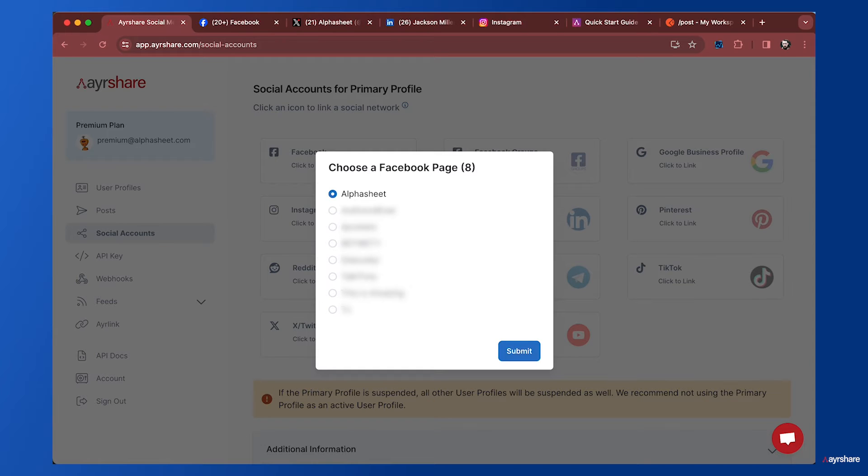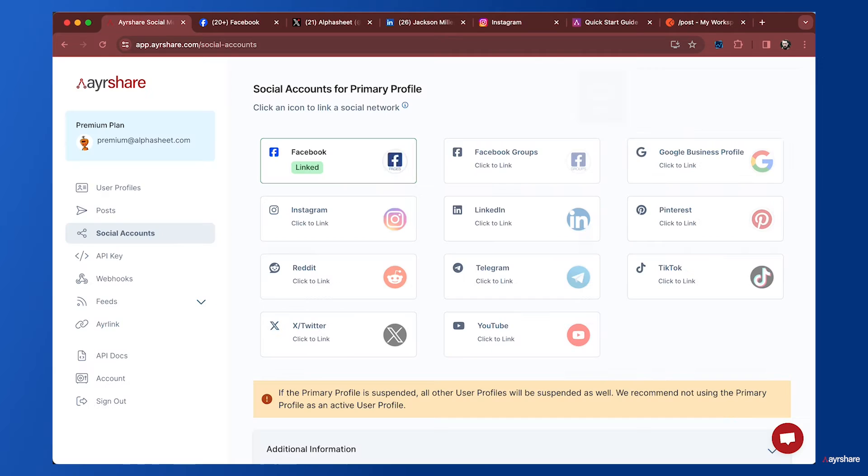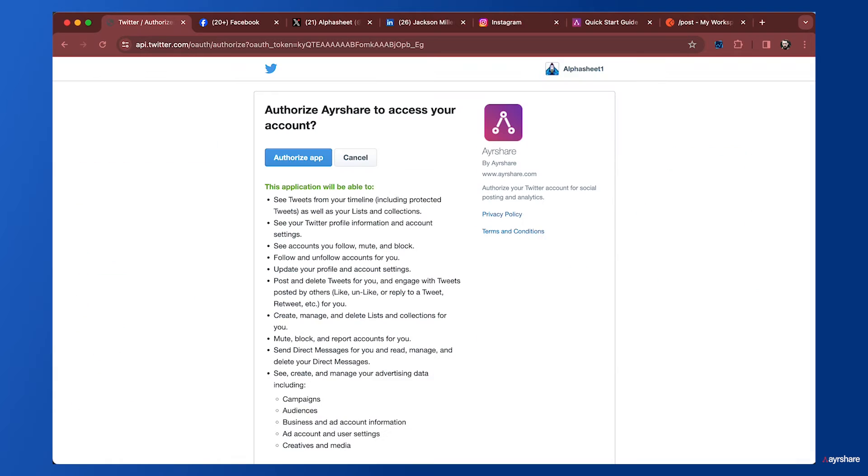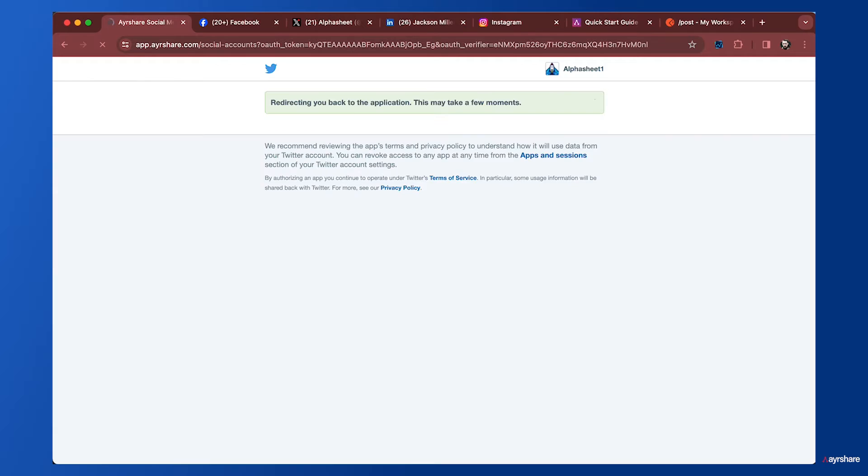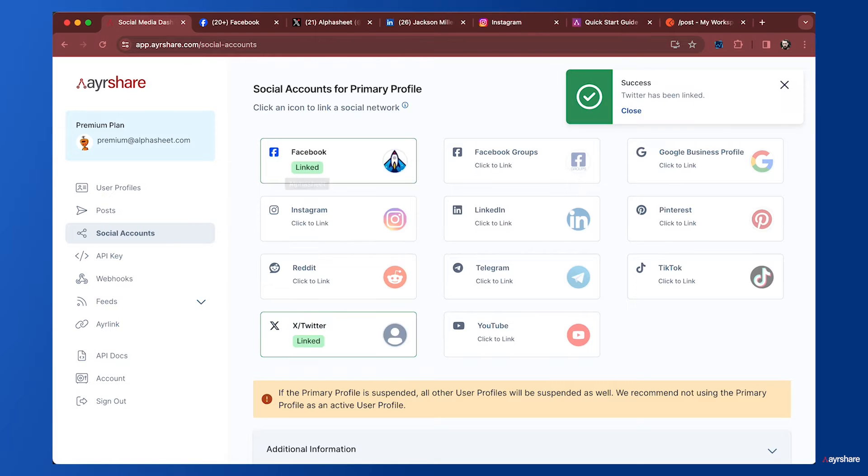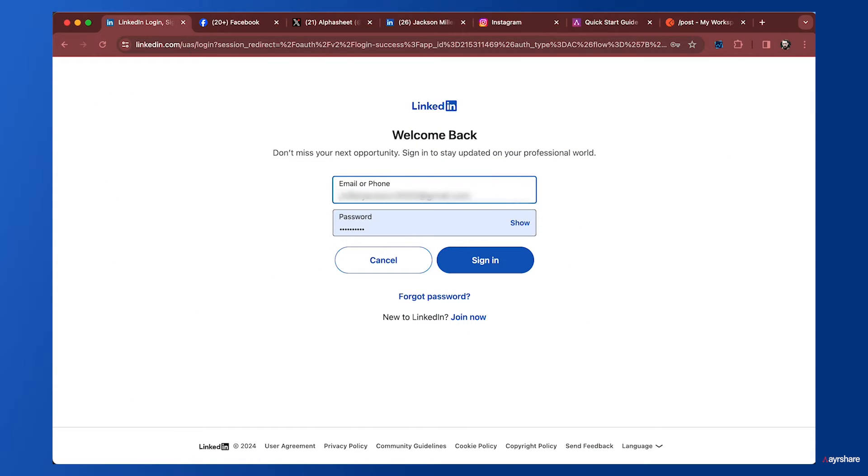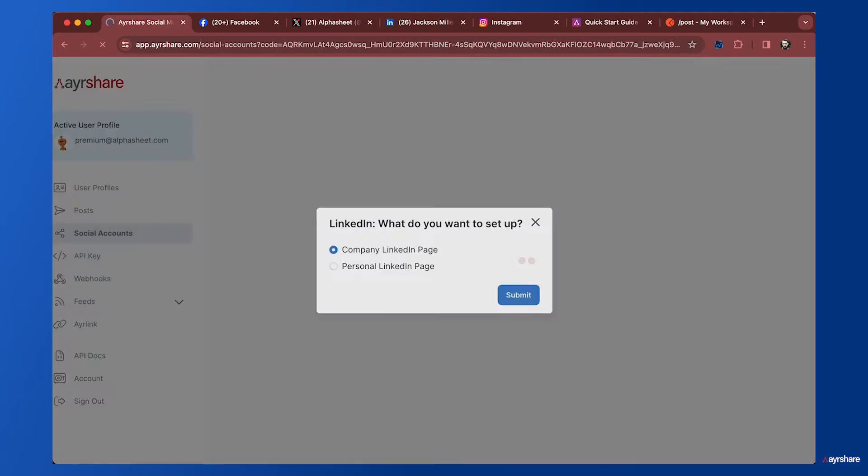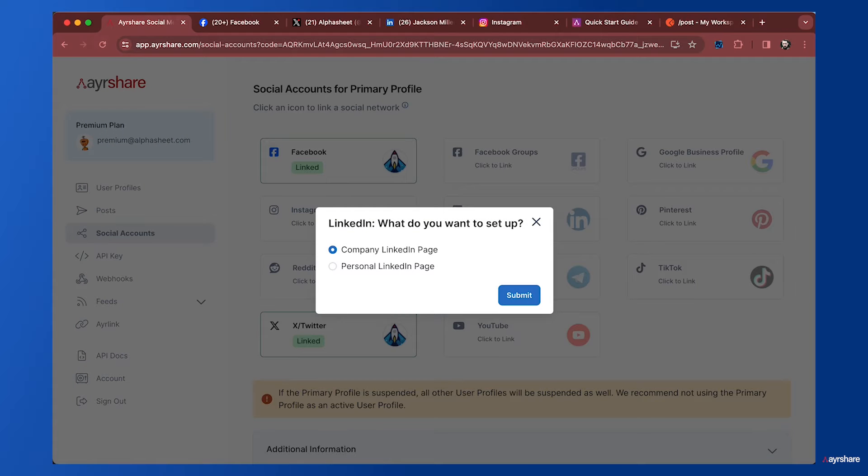Let's connect a Facebook page. I'm going to pick one of the Facebook pages connected to this account. Now let's connect X, also known as Twitter, to this account. Now let's connect a personal LinkedIn page.